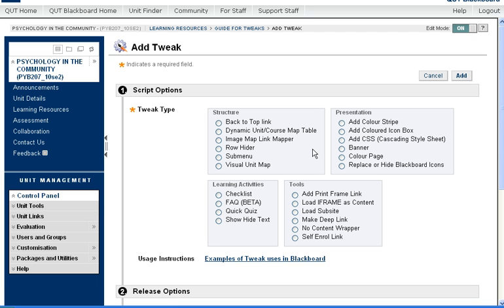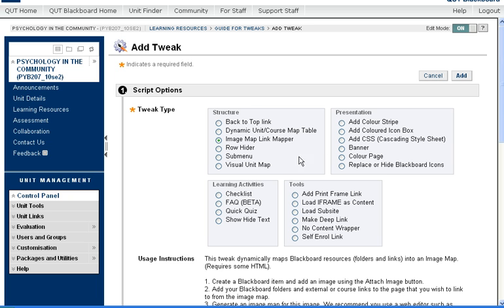When you get to this page, you need to select the particular tweak that you'd like to use. So we're going to click on Image Map Link Mapper. Select that one.